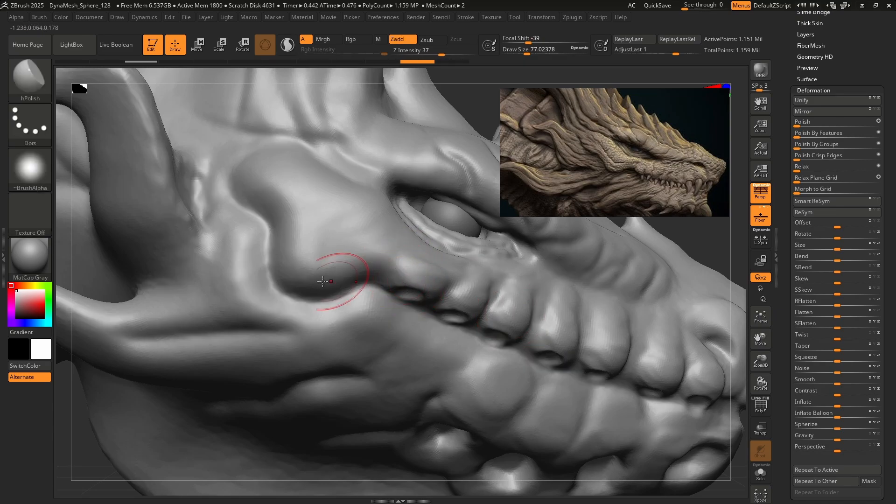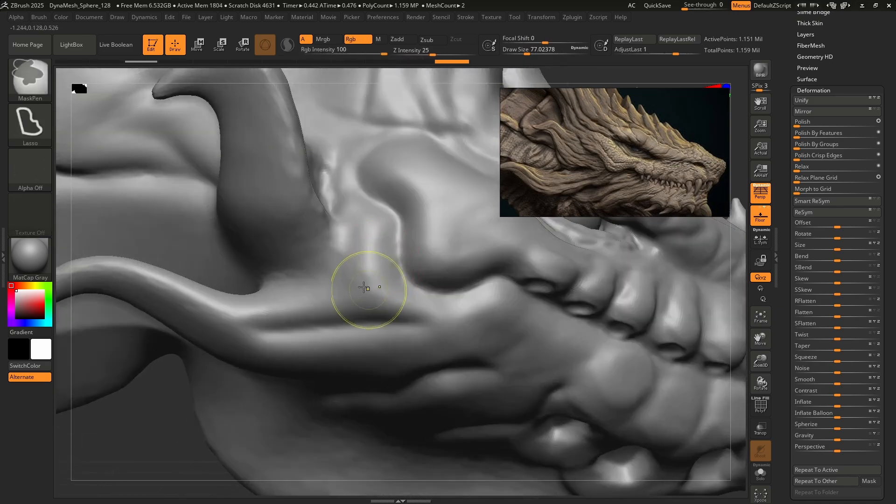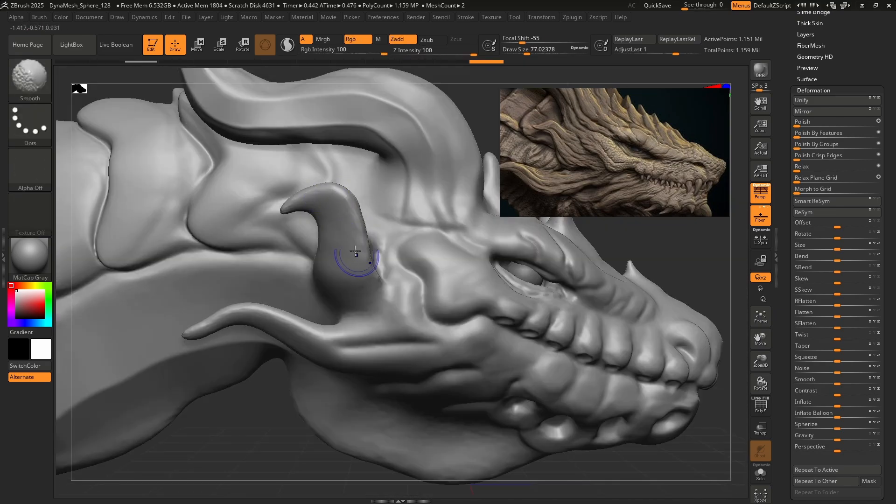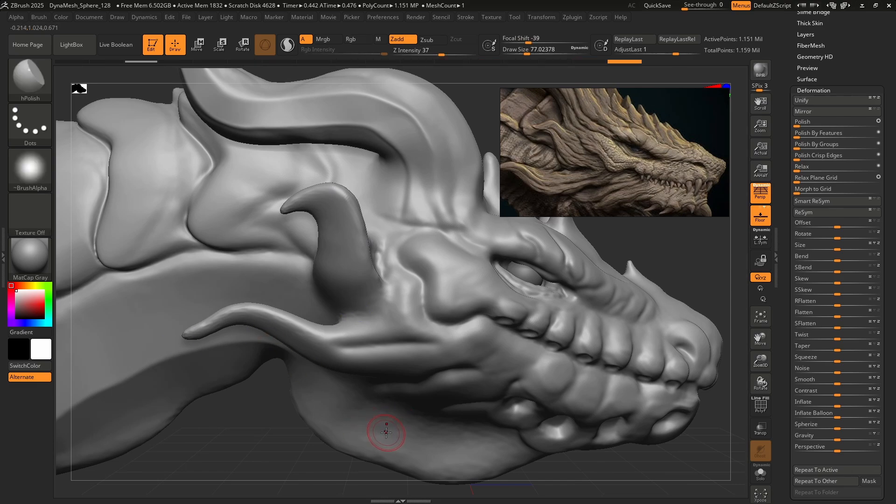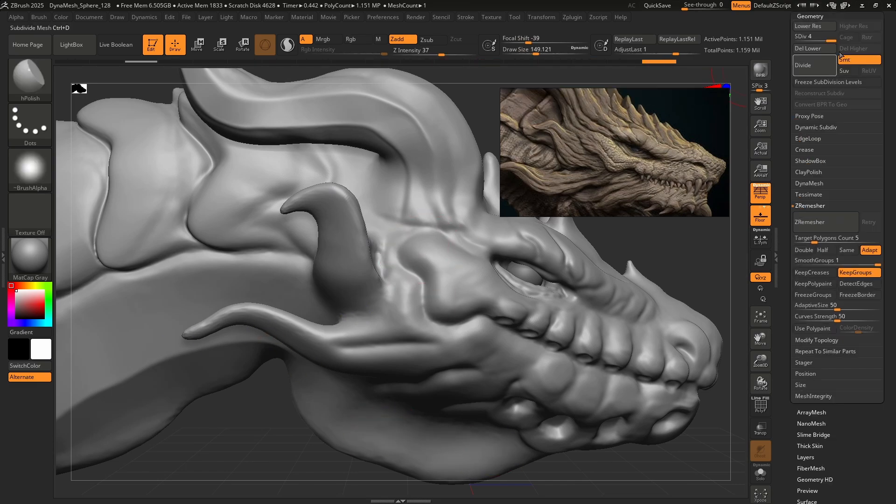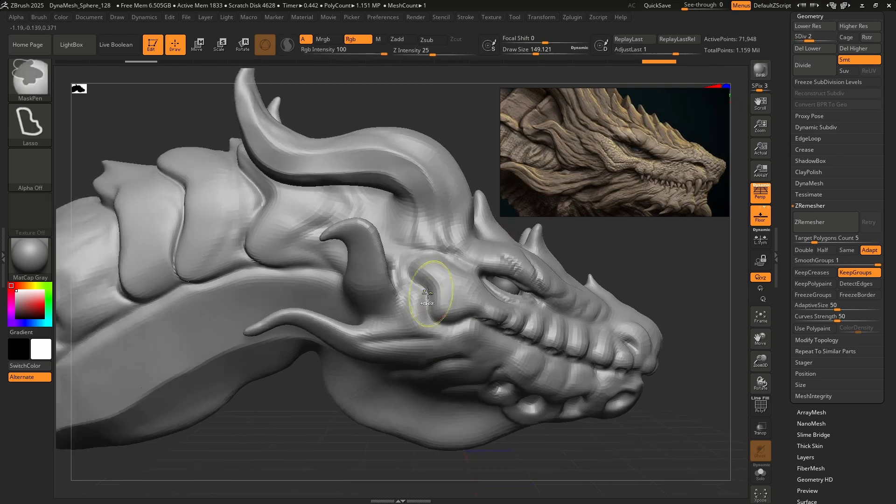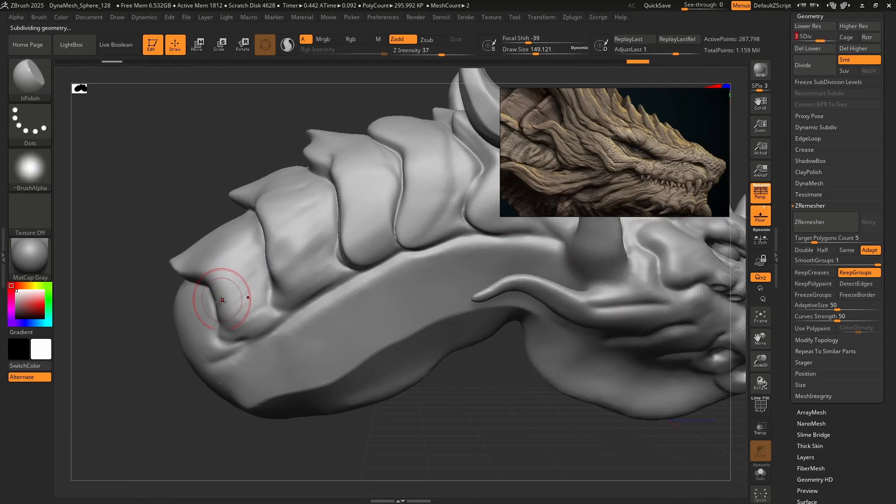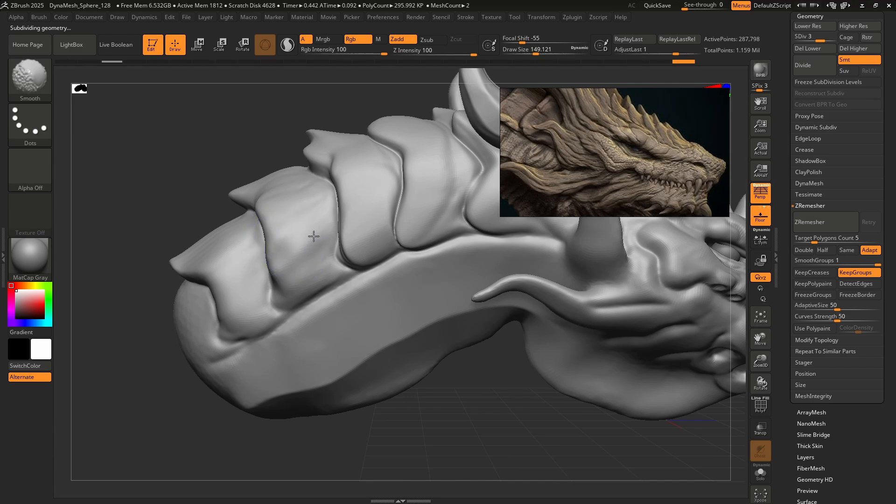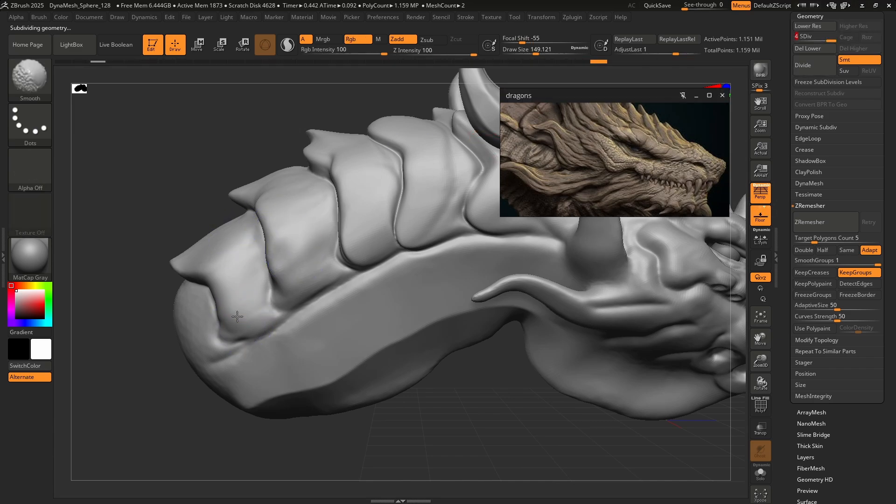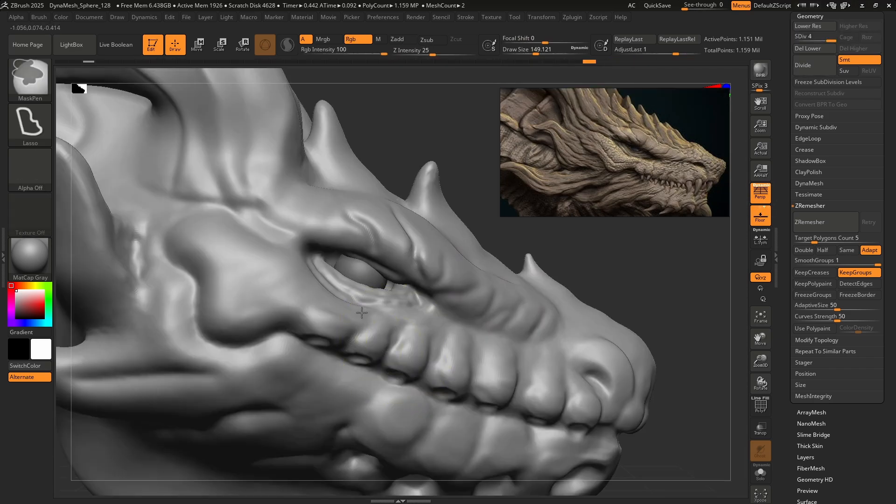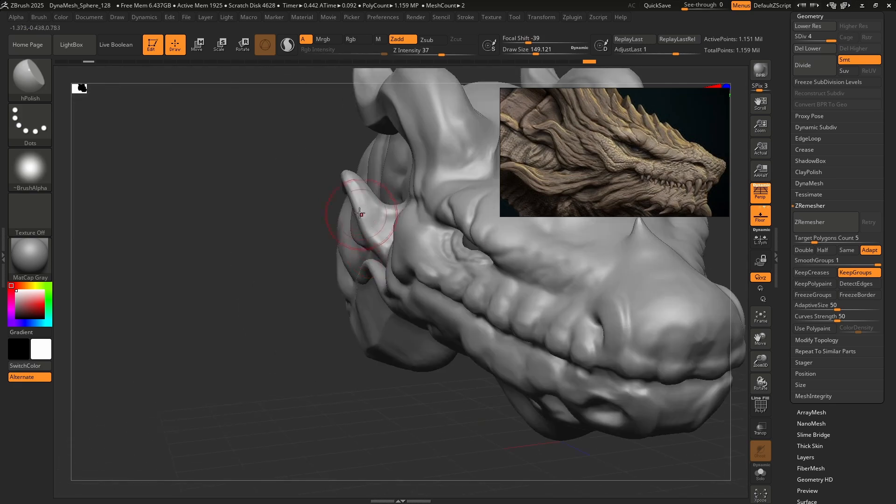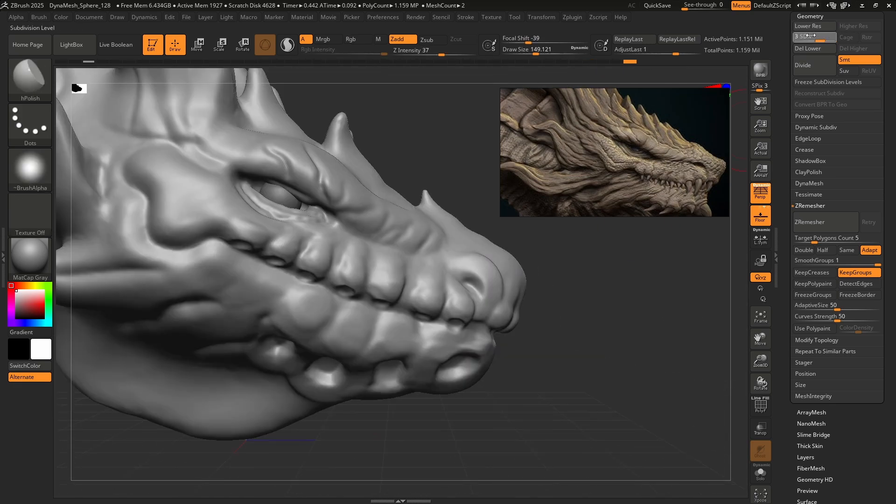So we went from here to here. It's cleaned up a lot of that stuff. I'm just going to come in by hand and smooth out some of this. If it's really having trouble smoothing, I can take this down to a lower subdivision level, come in and smooth some of that out, and then slowly bounce back up to that higher subdivision level and keep going.